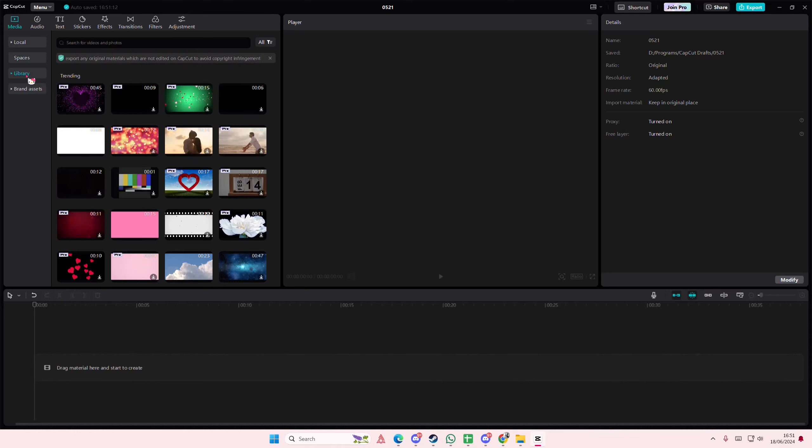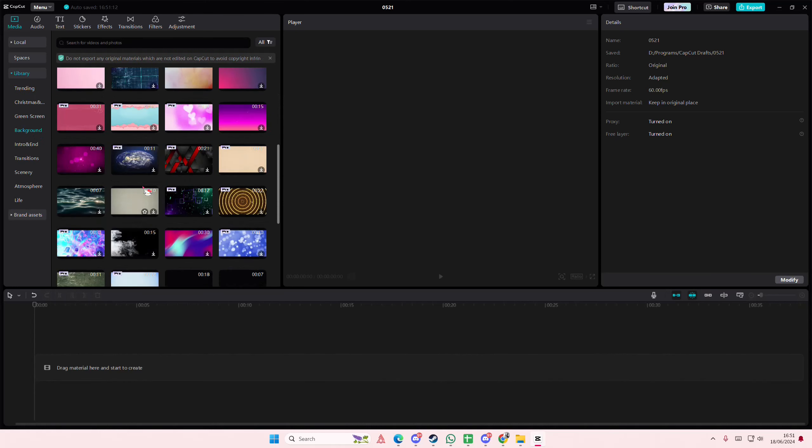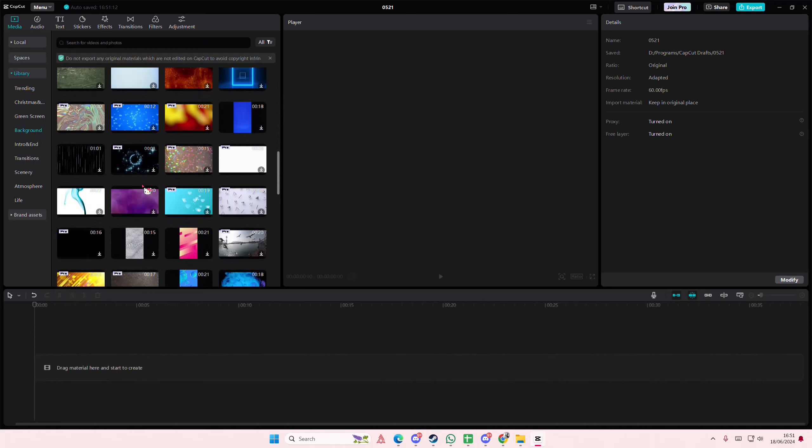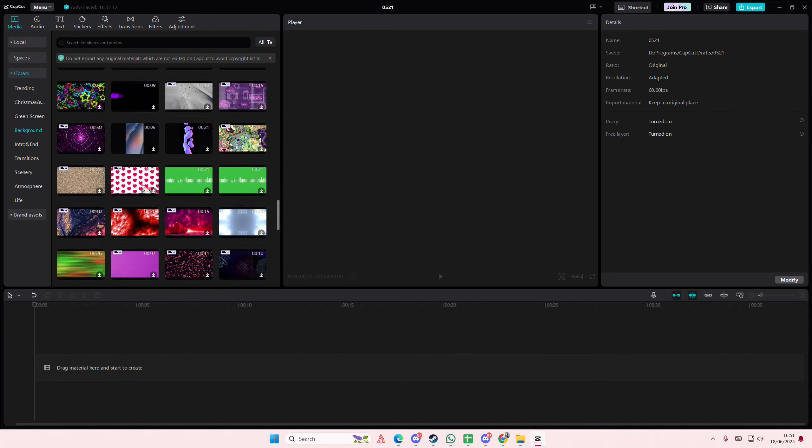Hey guys, and welcome back to this channel. In this video, I'll be showing you guys how you can create shapes using the mask feature in CapCut PC.